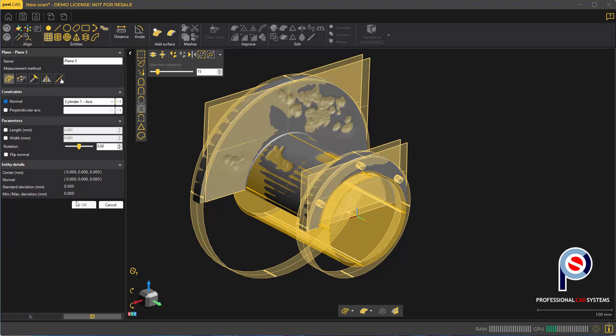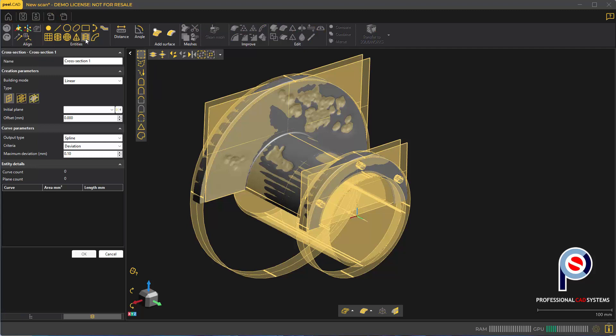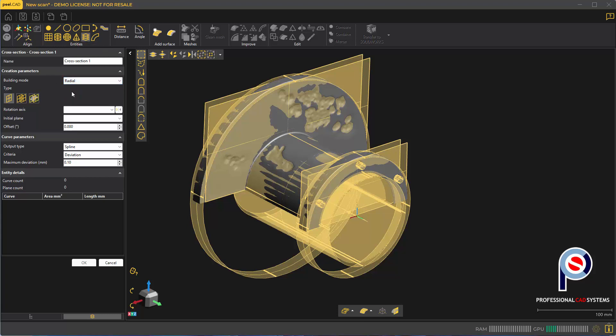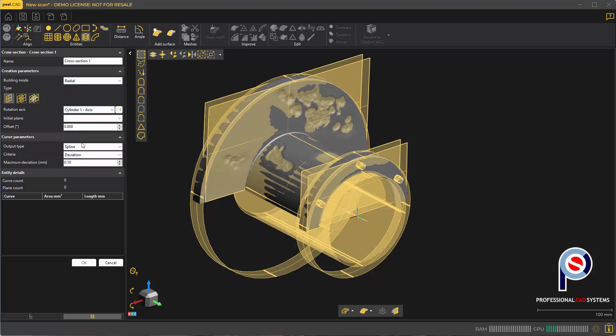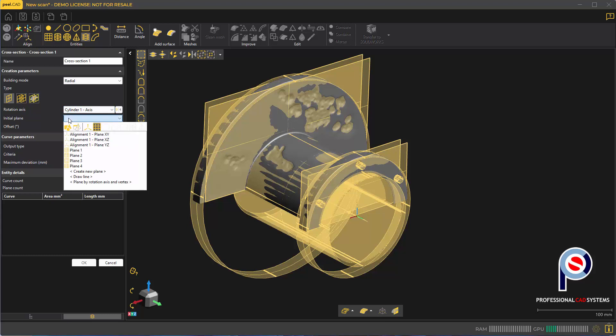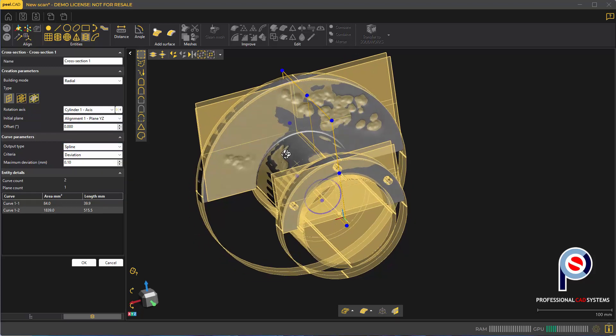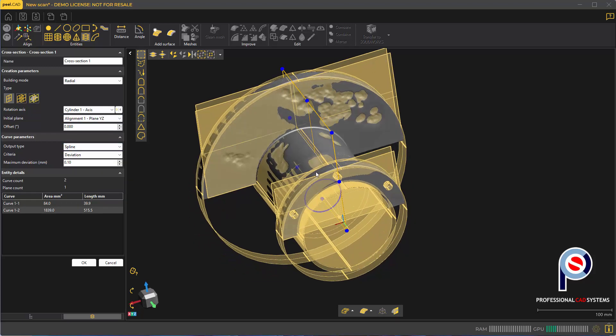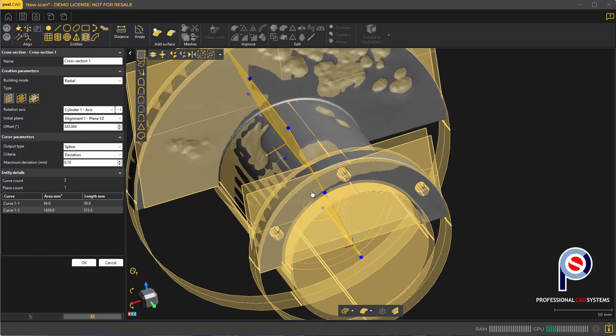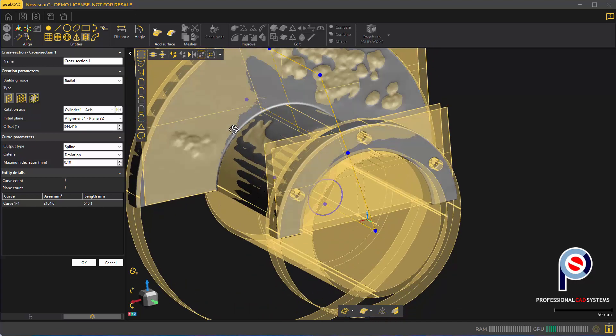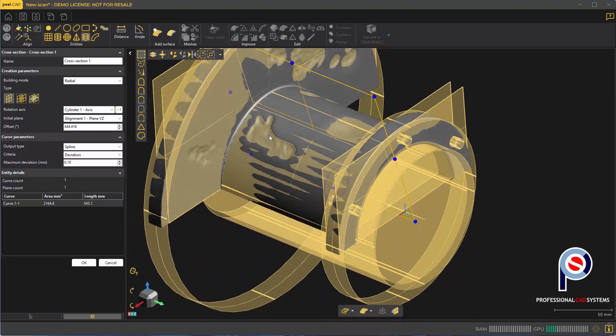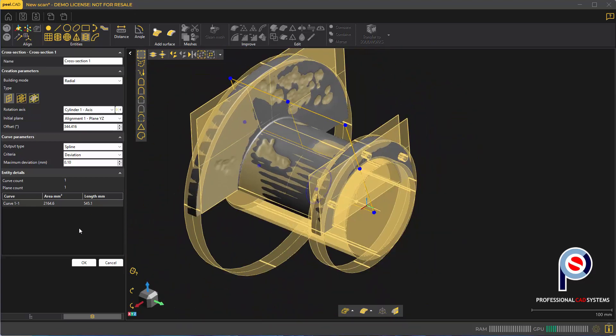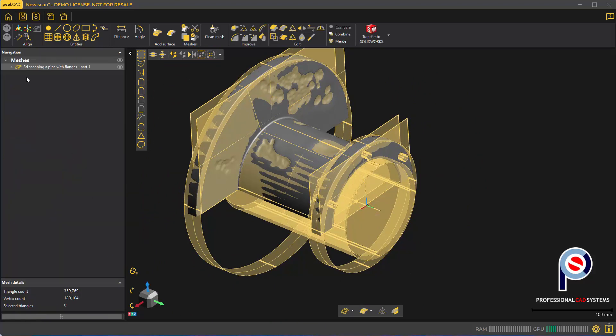An alternative method could be creating a cross-section, then sketching over it and revolving 360 degrees. Click on the section tool, switch it to a radial cross-section, set rotation axis to cylinder 1, initial plane to YZ. If it's going through a dent, you can rotate it to avoid holes.